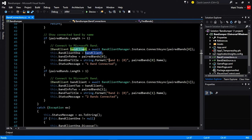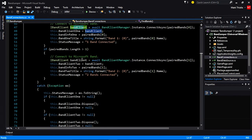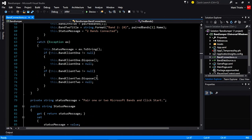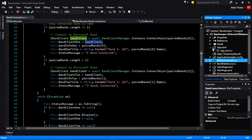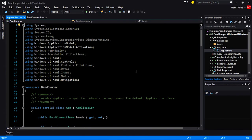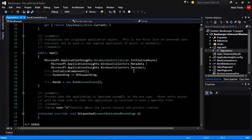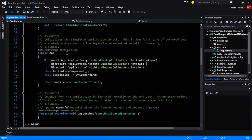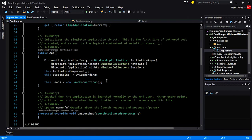I'm going to send some messages to the UI to inform the user that we've connected to the band — the band name and how many bands have been connected. Then if we find a second band, we're going to repeat the same process. So what I'm going to do is go into the app XAML, and when my app is created, I'm going to create an instance of the band connections.